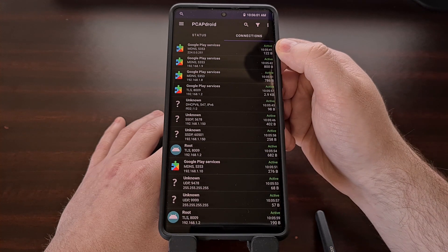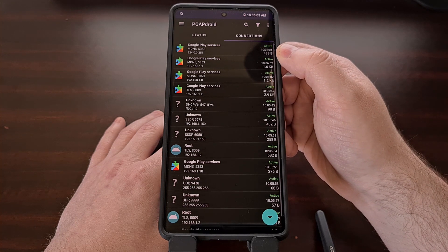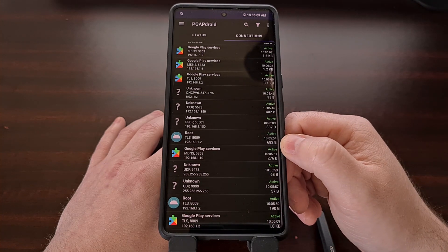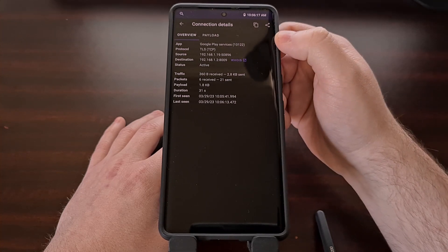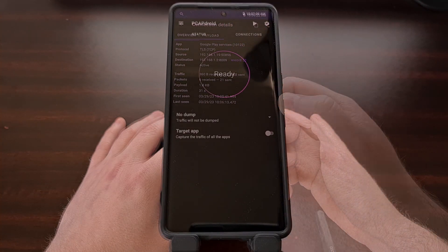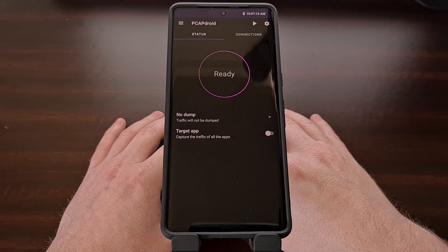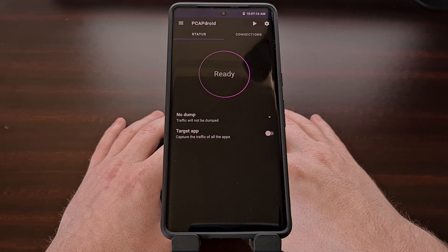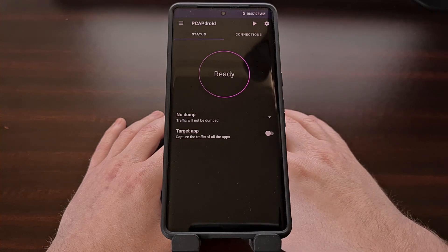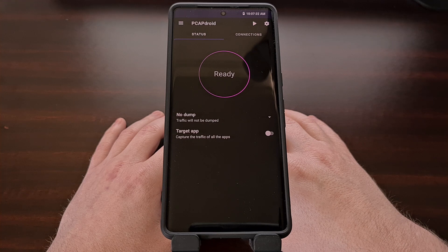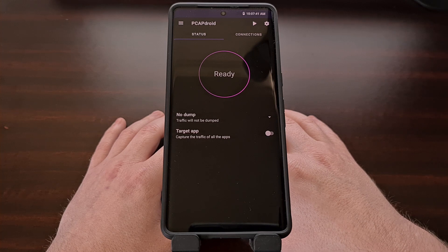And then while the application is running, we can monitor things in the connections tab. We can see what applications are making connection requests to what IP addresses, and we can even tap into one of these to not only get an overview but to also look at the full payload. If you're curious about the data coming in and going out of your device, then an application like PCAPDroid could allow you to find out what is going on. You'll have better luck using this app to track, analyze, and block connections made by first-party and third-party apps installed on your smartphone or tablet.